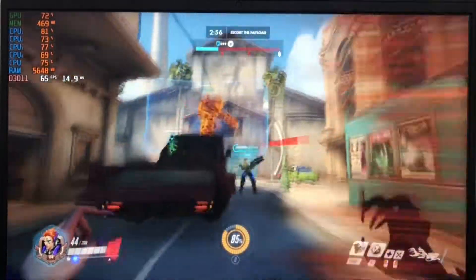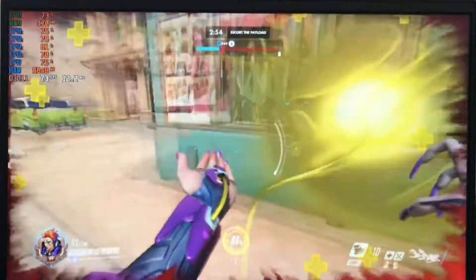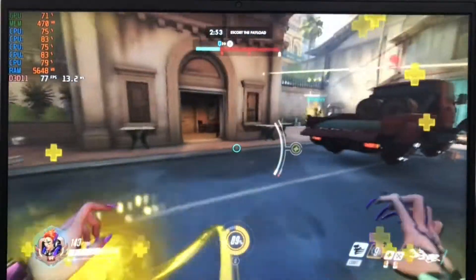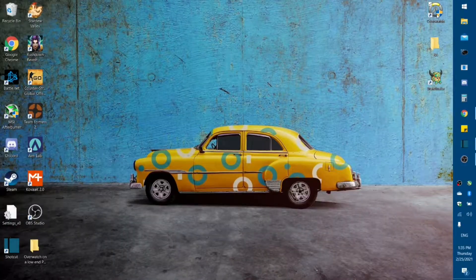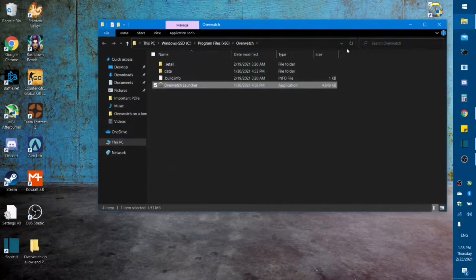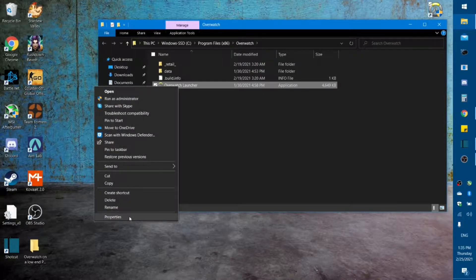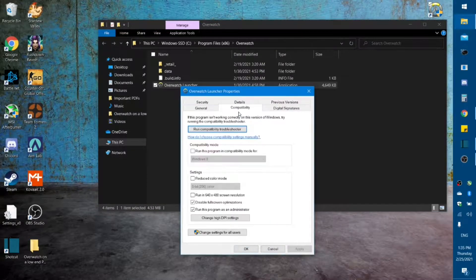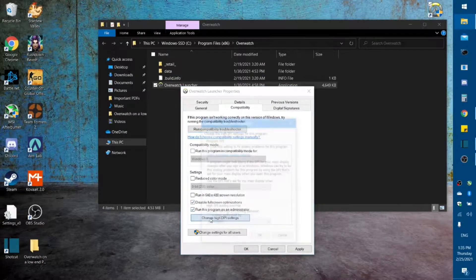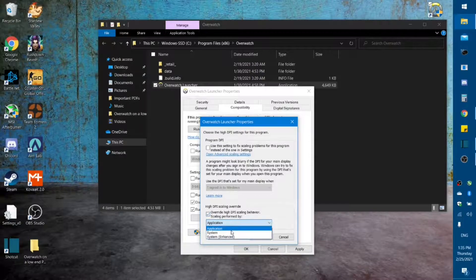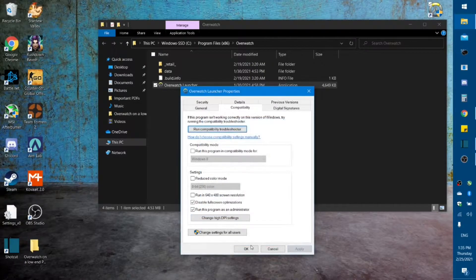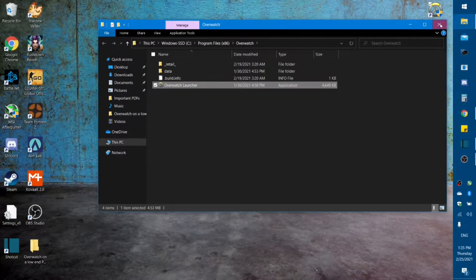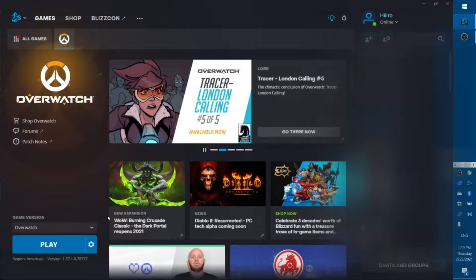We're going to get right into the settings, first outside of Overwatch with the actual file. Right-click on the desktop shortcut, open the file location, right-click on your launcher, go to Properties. Under Compatibility, make sure you have disabled full-screen optimizations checked, run this program as administrator checked, change high DPI settings, check that option, check Applications — OK, OK, apply, OK. That's it for that.